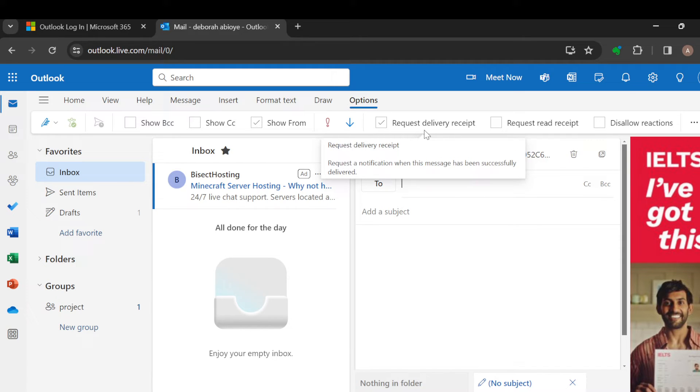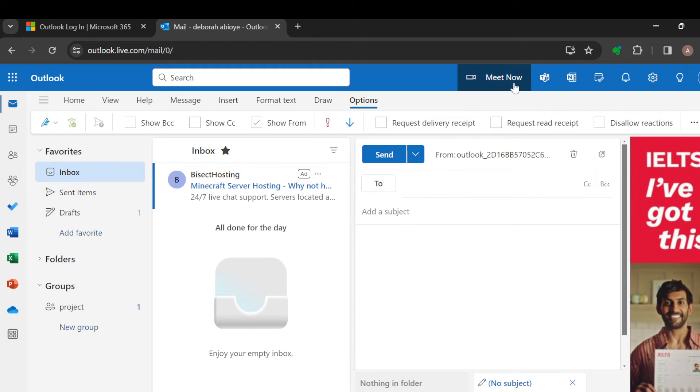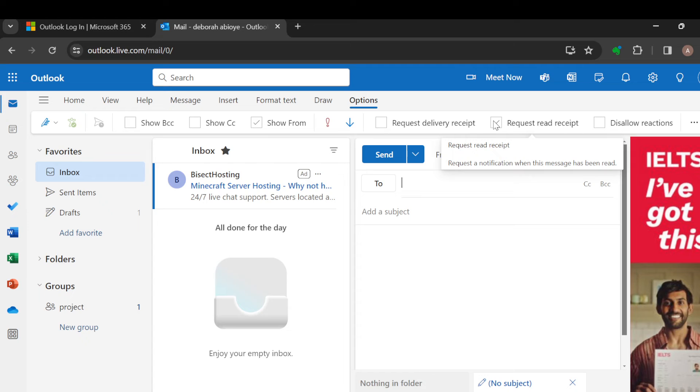That when the message has been delivered to the receiver, you would know. And then Request Read Receipt is when the message has been read, you would be notified. Just click on it.